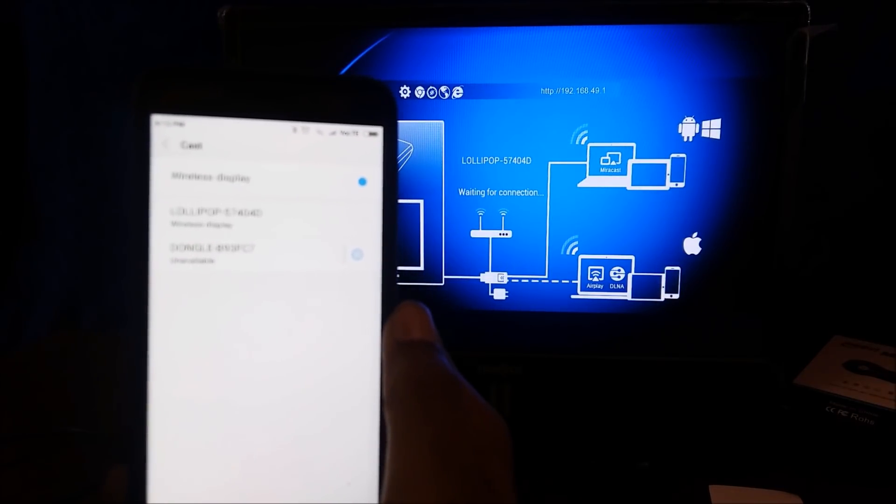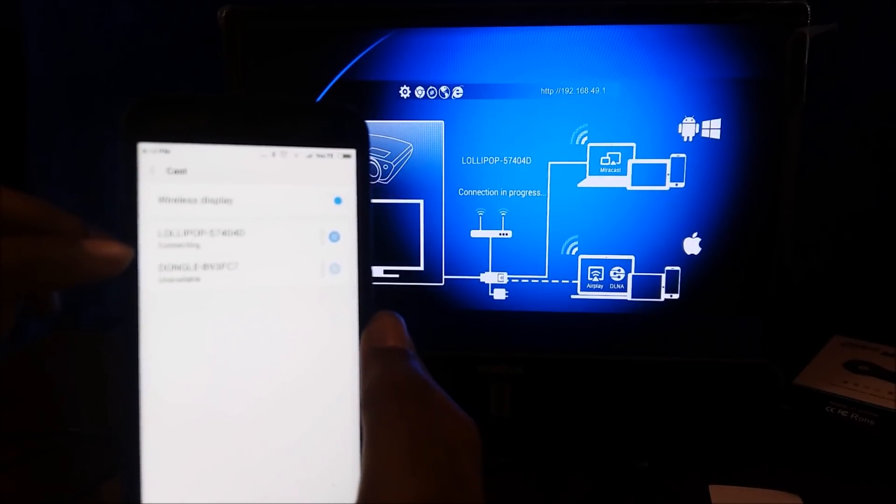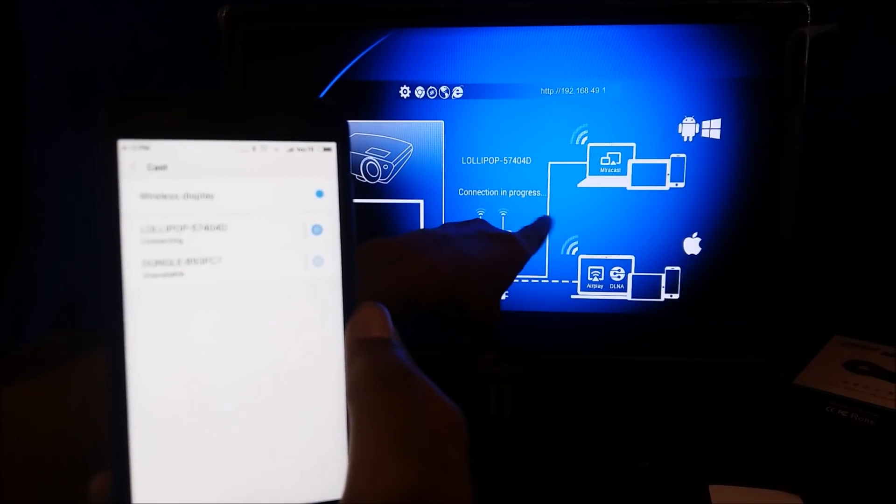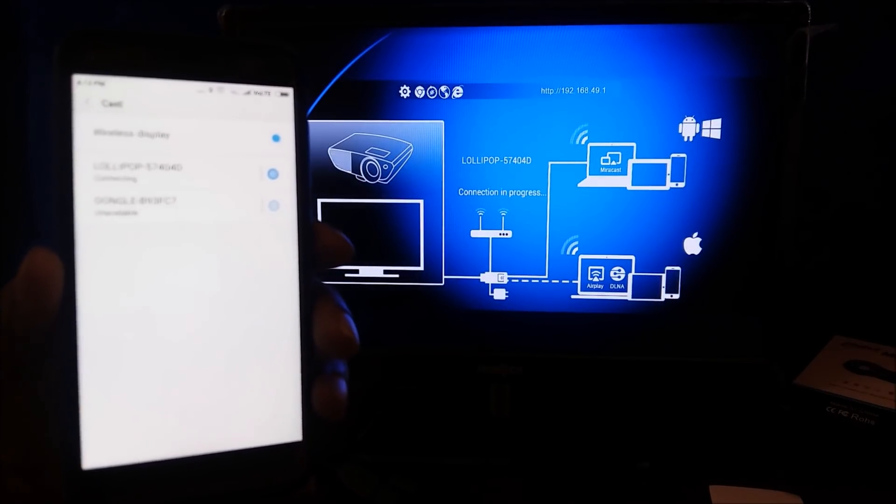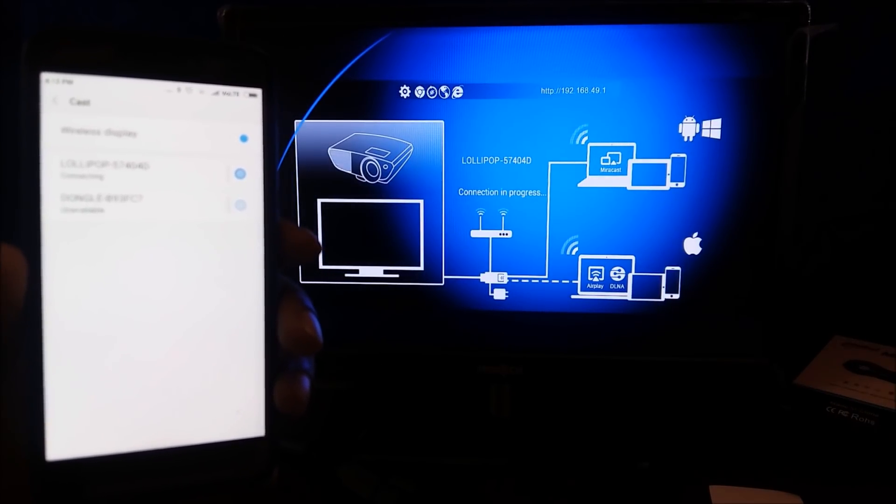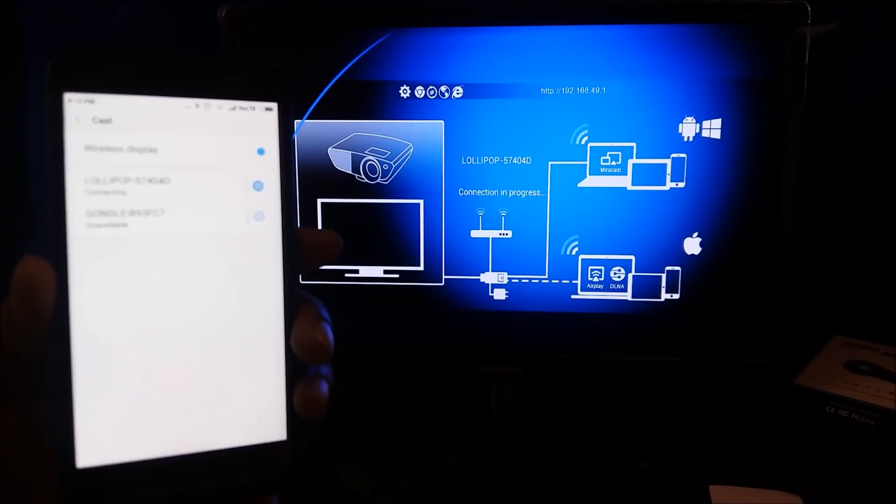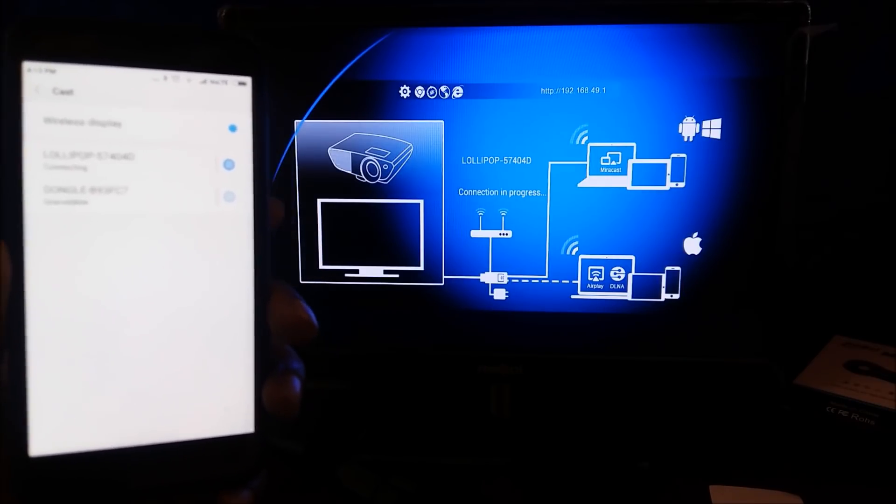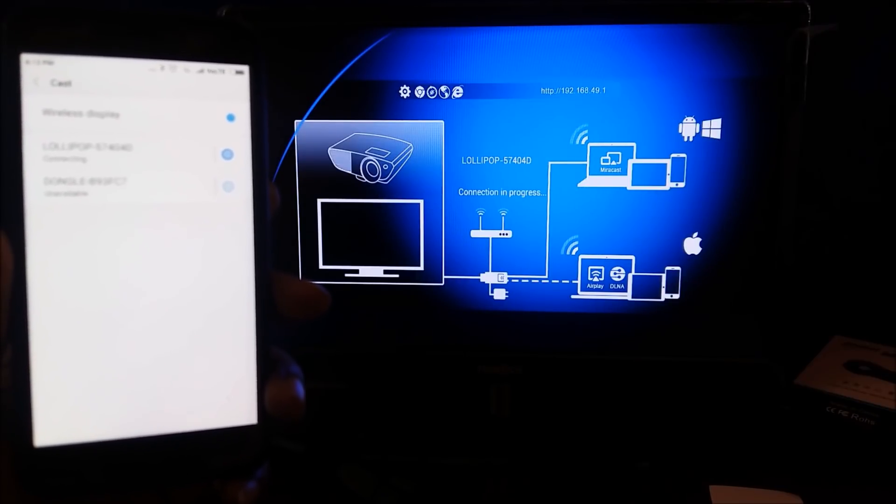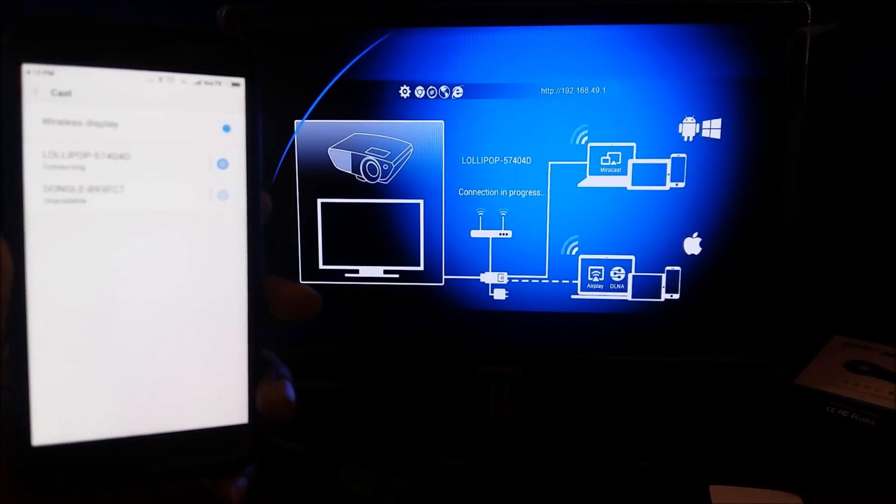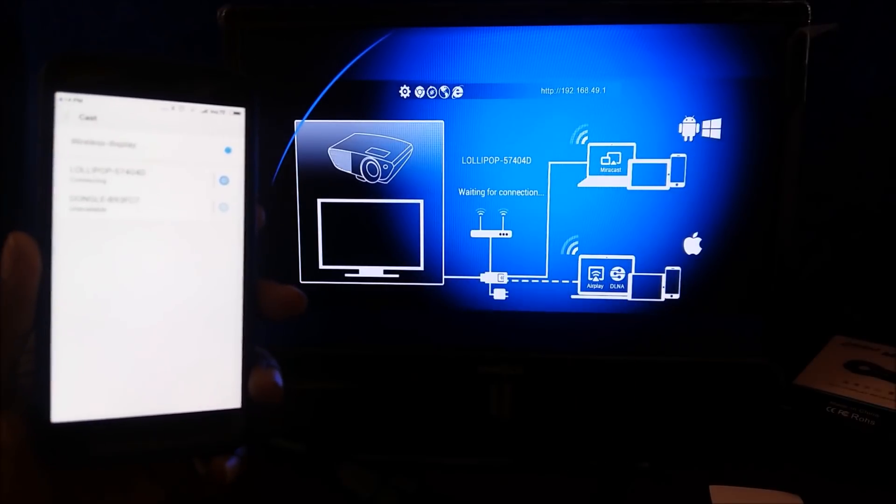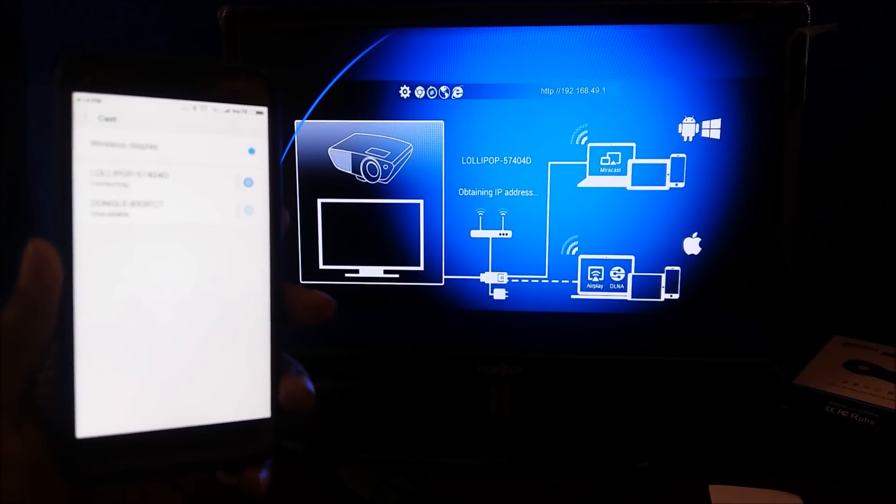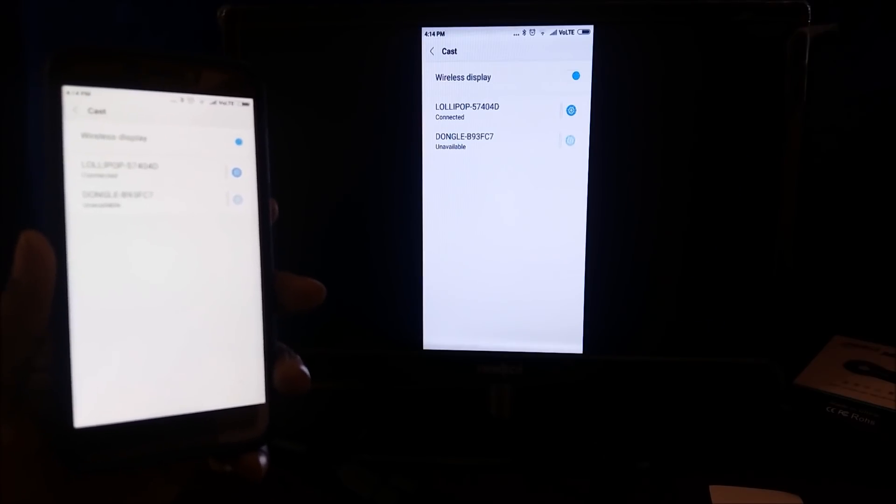Now if you see that same dongle, Lollipop 57404D. I'm clicking it up. It is saying connecting, connection in progress. Waiting for connection, so it means that it is not connected yet. Then move to the IP address and connect.